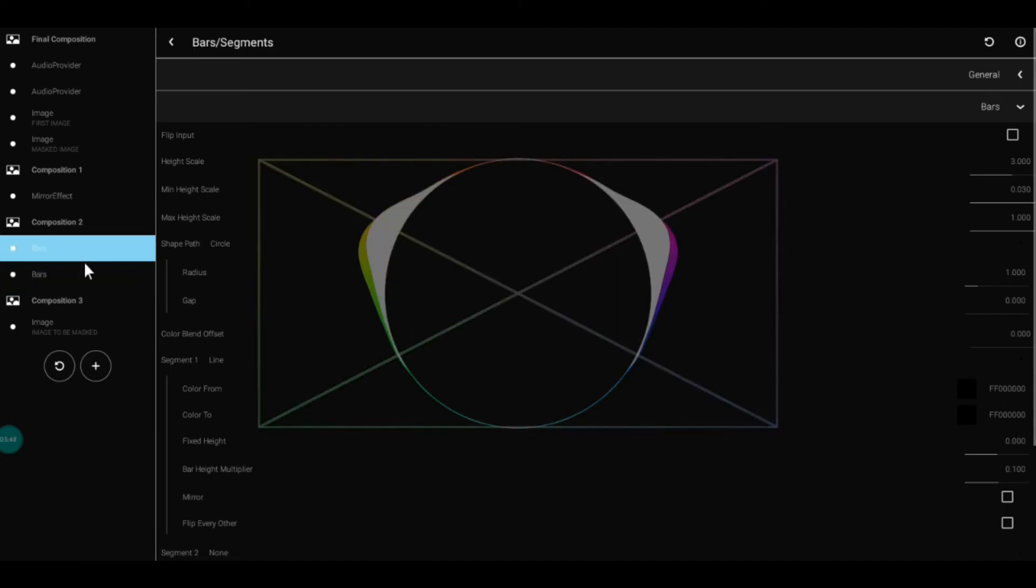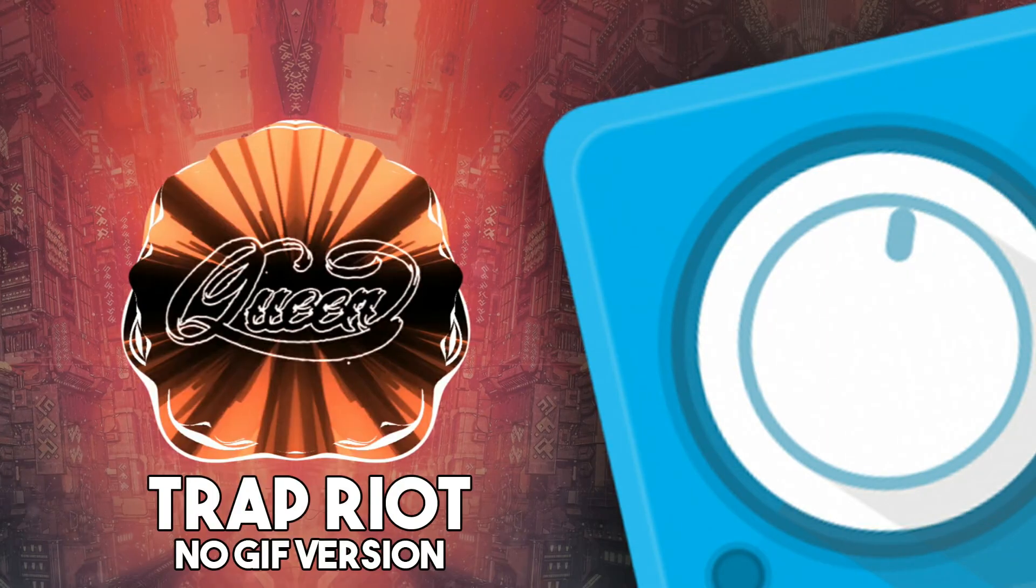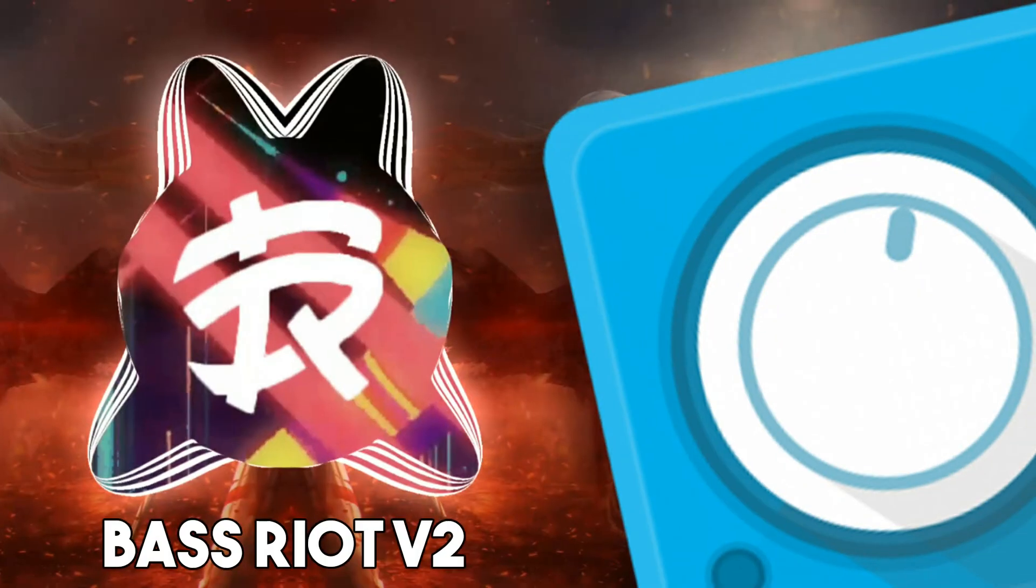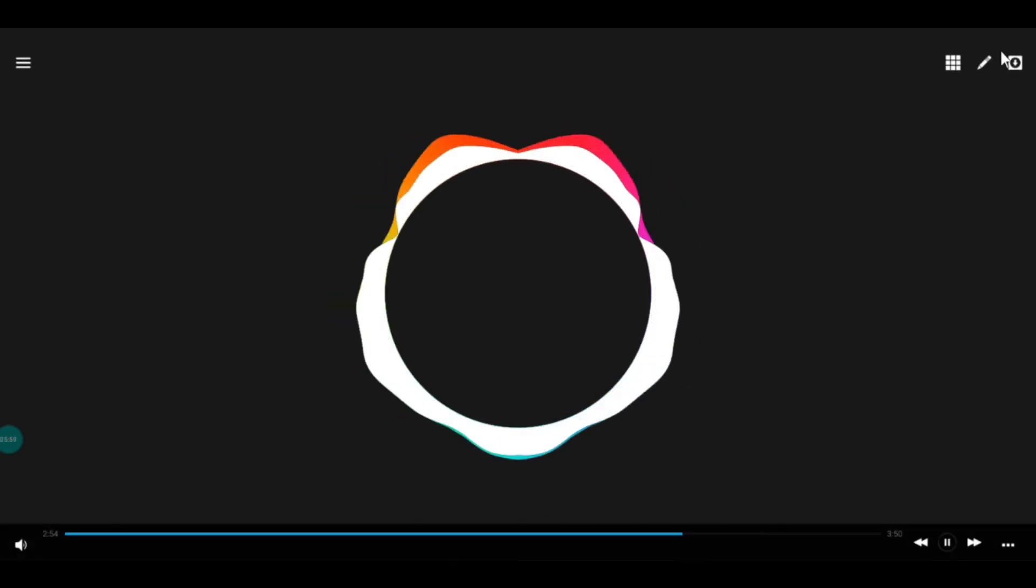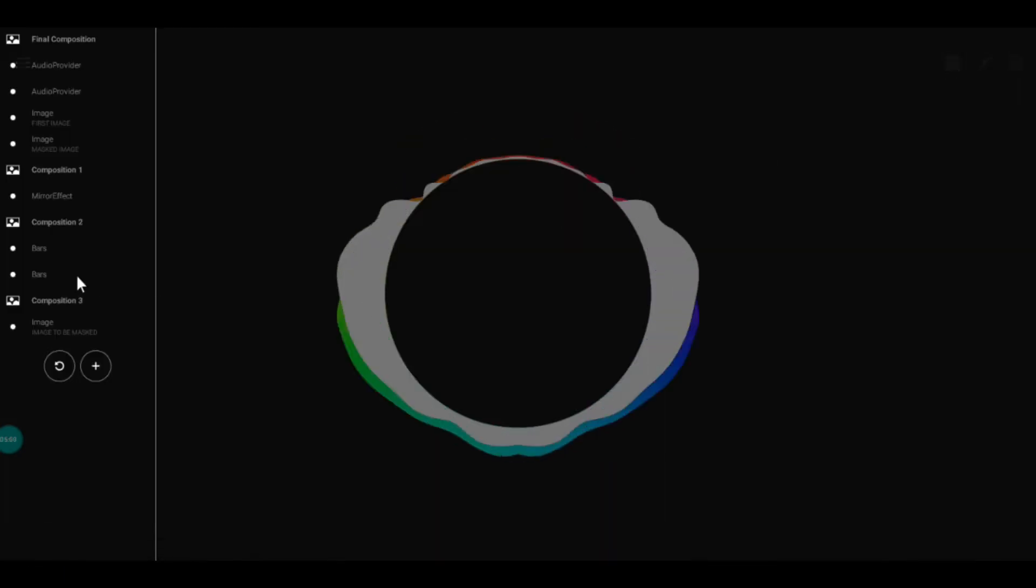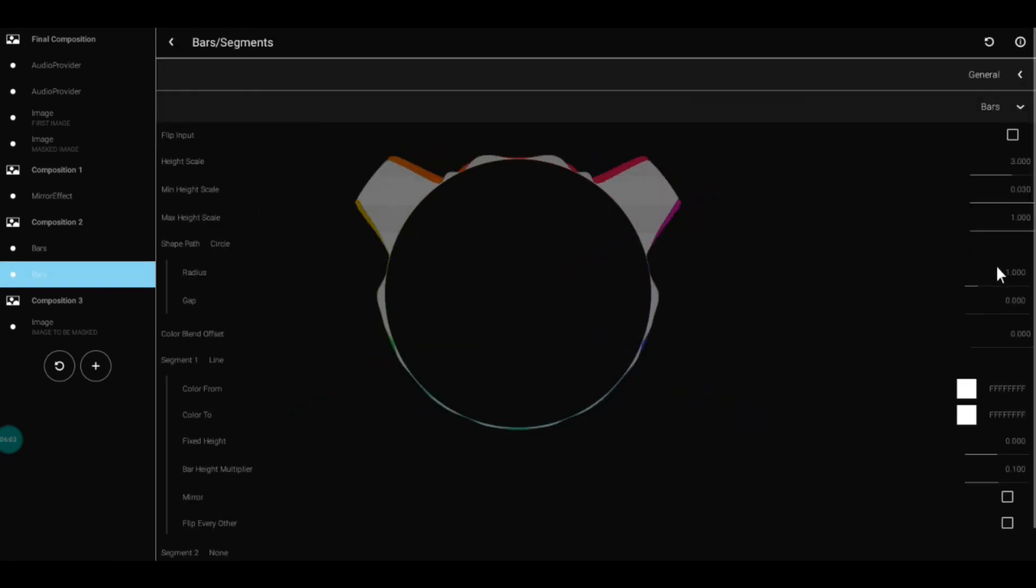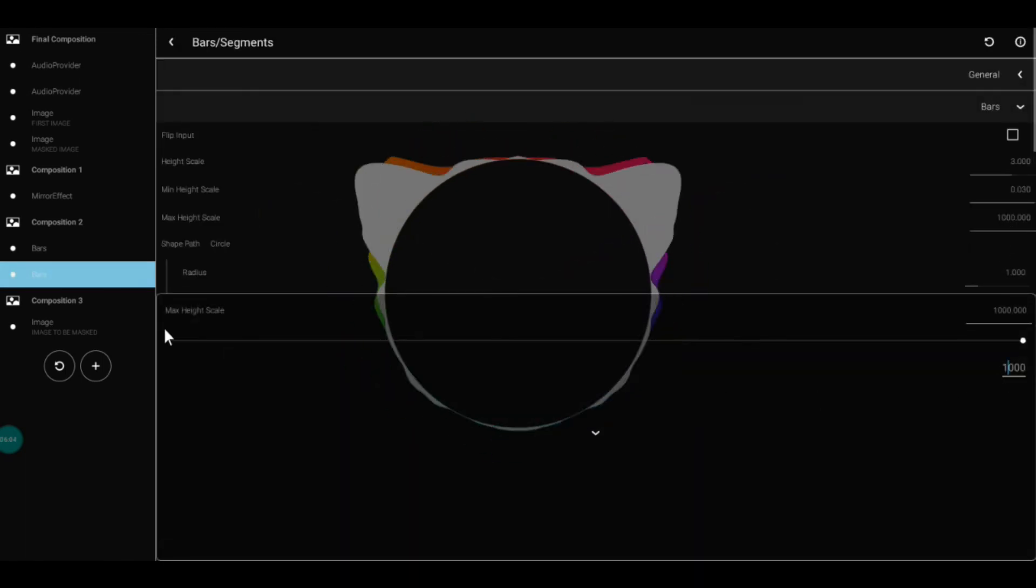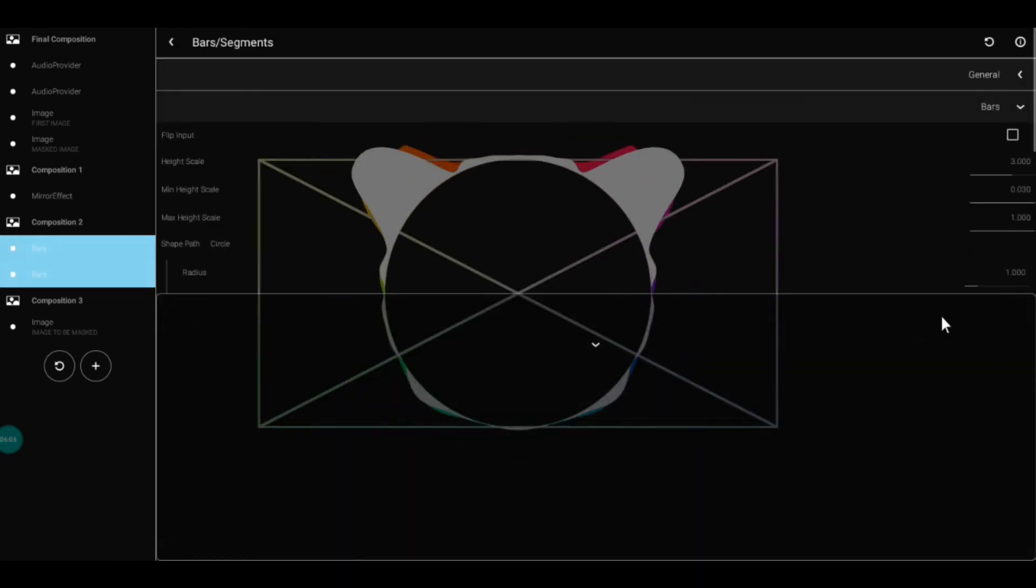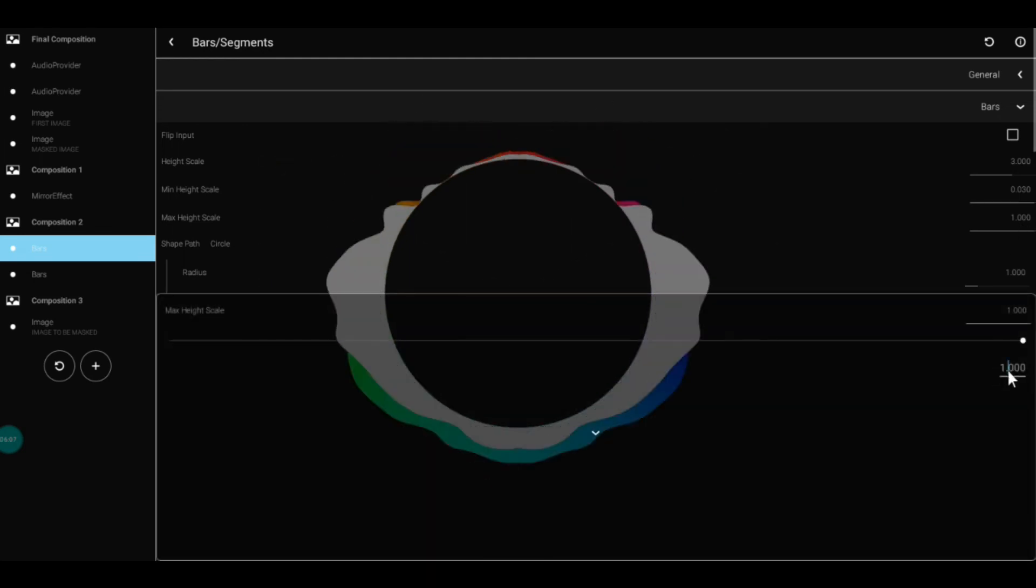That's how I made Trap Nation or similar designs. I'm going to extend the limit of the bars. Remember, you can make the bars as you want and set the audio provider values as you want.